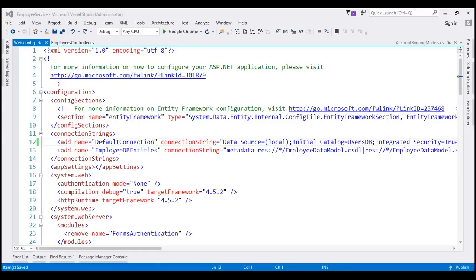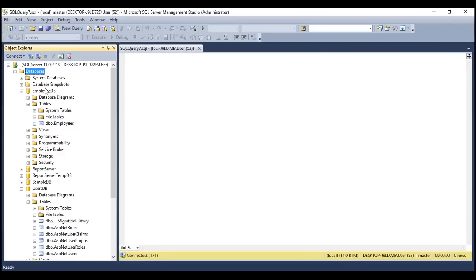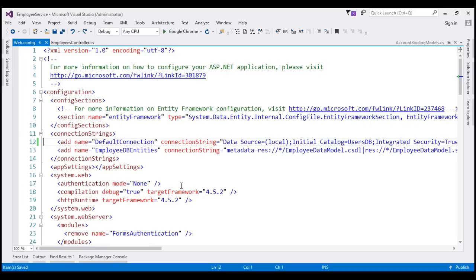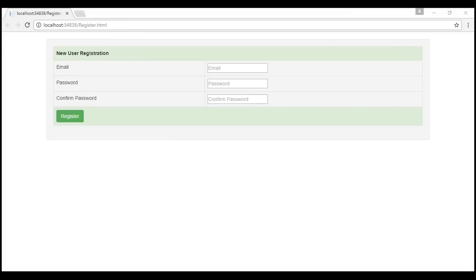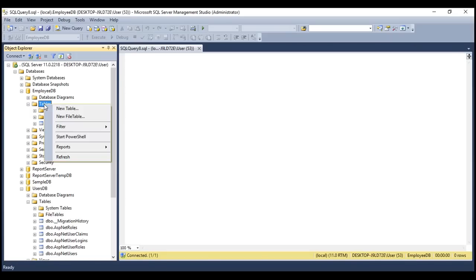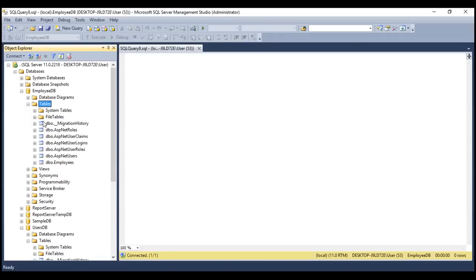At the moment, our EmployeeService Web API project uses two databases: EmployeeDB, which contains the employees table, and usersDB, which contains the identity tables. We want the identity tables also created in EmployeeDB. To achieve that, we change the Initial Catalog attribute in the DefaultConnection string to point to EmployeeDB. After reloading and registering a new user — registration successful — refreshing the tables in EmployeeDB, we see all identity tables created there as expected.